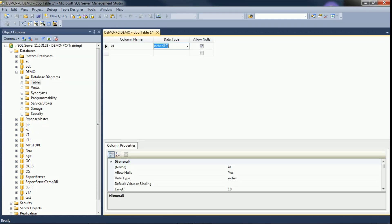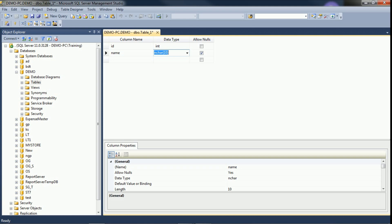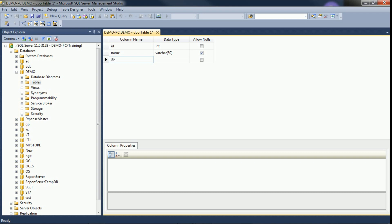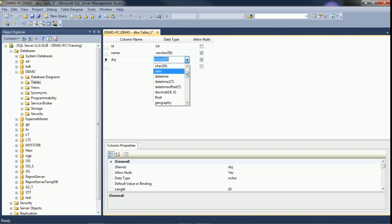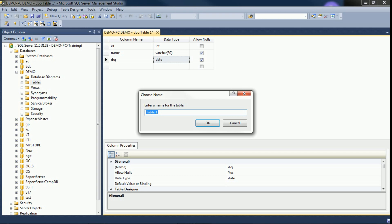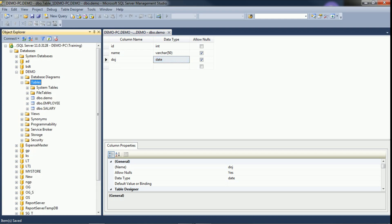I am giving column name as id with data type integer. I am adding one more column called name with data type varchar(50). Then I add a date of joining column, giving it as doj, and selecting date as the data type. Save the table and name it demo. Click OK — expand the tables and our table has been created.